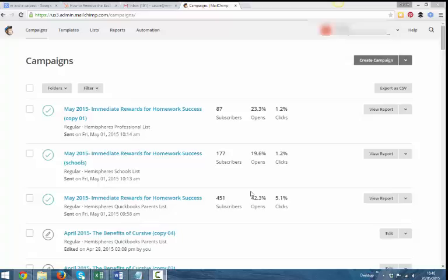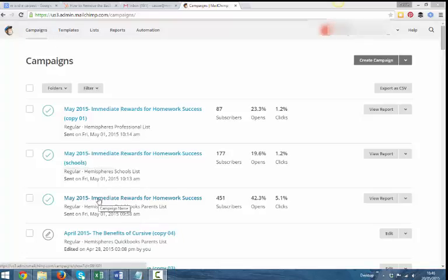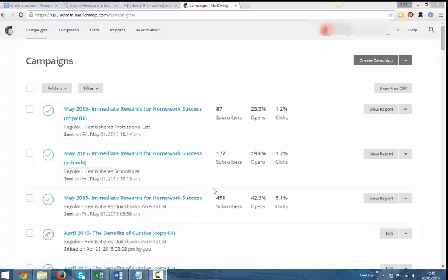So let me show you how you do that. I've logged into MailChimp. I'm looking at my campaigns. And this is the one here that I'm, this was a newsletter that went out on the 1st of May. And what I want to do,